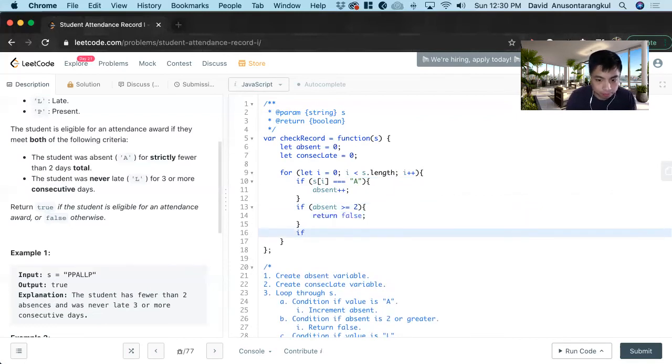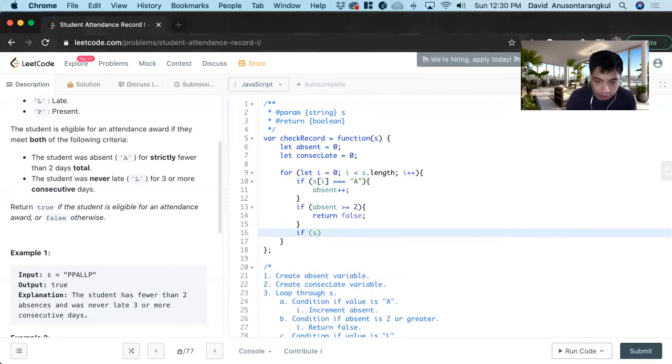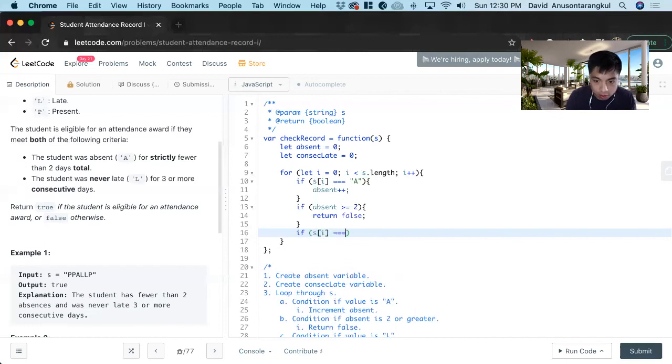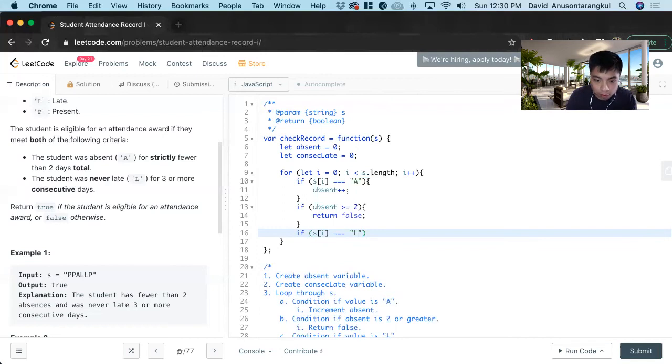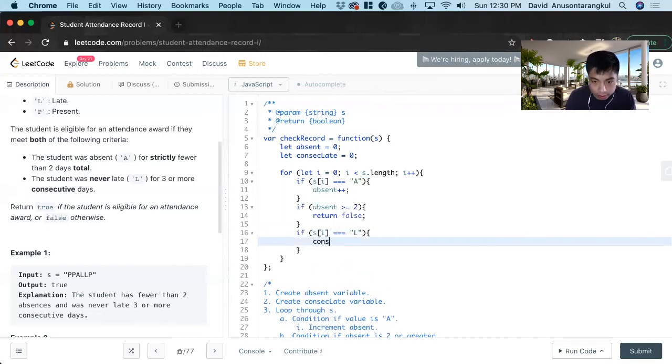If it's in a late, current index value equals l. We do consec late plus plus. Else.